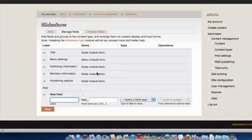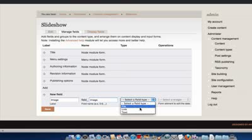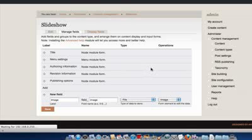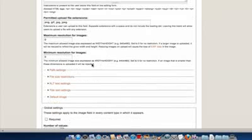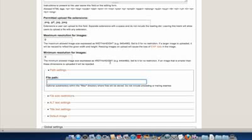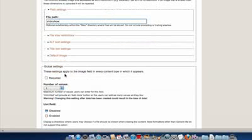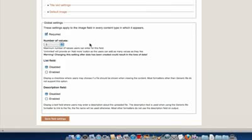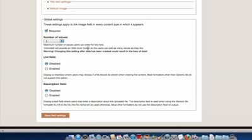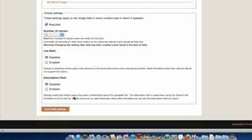Now we're actually going to create a couple of different fields. We need to add an image, some text, and also a link field. For the first item we need an image, so we type in the field name, select the field type as Image, and click Save. Now under the file path settings, I'm going to create a folder called Slideshow to keep all images organized. Under Global Settings I want to make sure we have a required field — we only need one image per node, which is one of the limitations of Nevo Slider. Then click Save Field Settings.